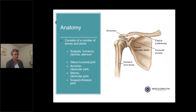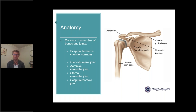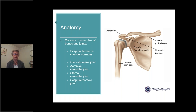When we talk about the shoulder complex, we're talking about not just one joint but a number of joints and structures. We have the scapula or shoulder blade, the humerus or arm bone, the clavicle or collar bone, and the sternum or breast bone. We have the glenohumeral joint — the big ball and socket — the acromioclavicular joint where the clavicle meets the acromion, which is the bony point of the shoulder that sits above the glenohumeral joint as part of the scapula.